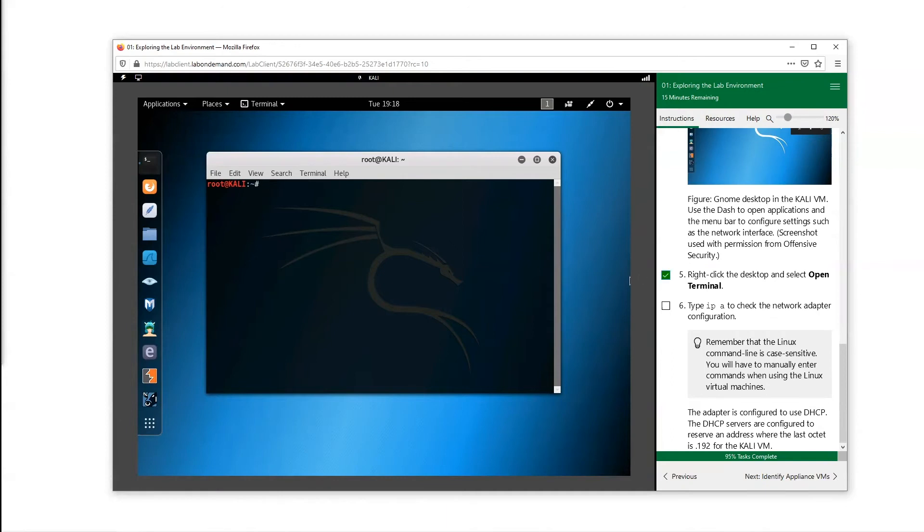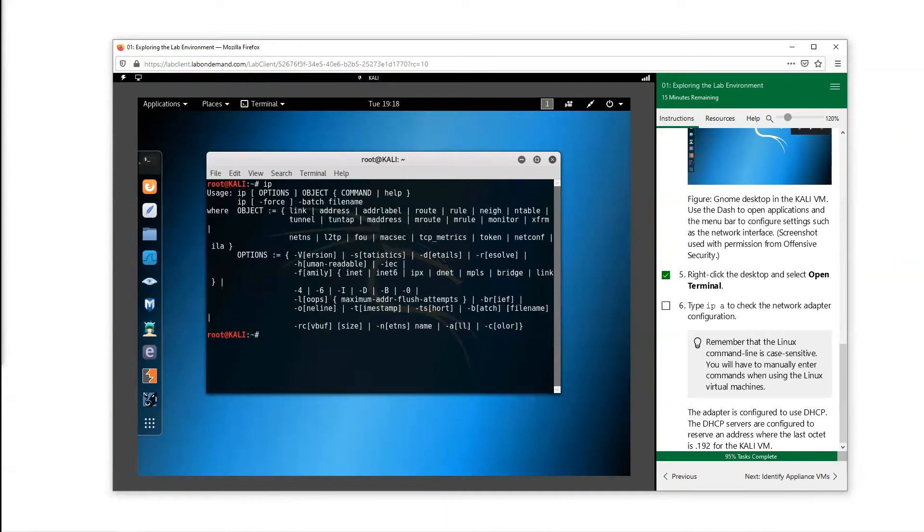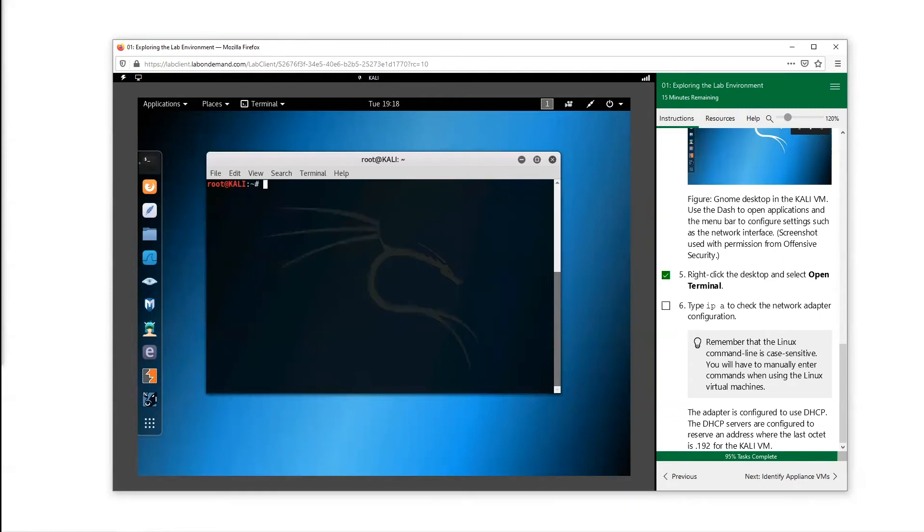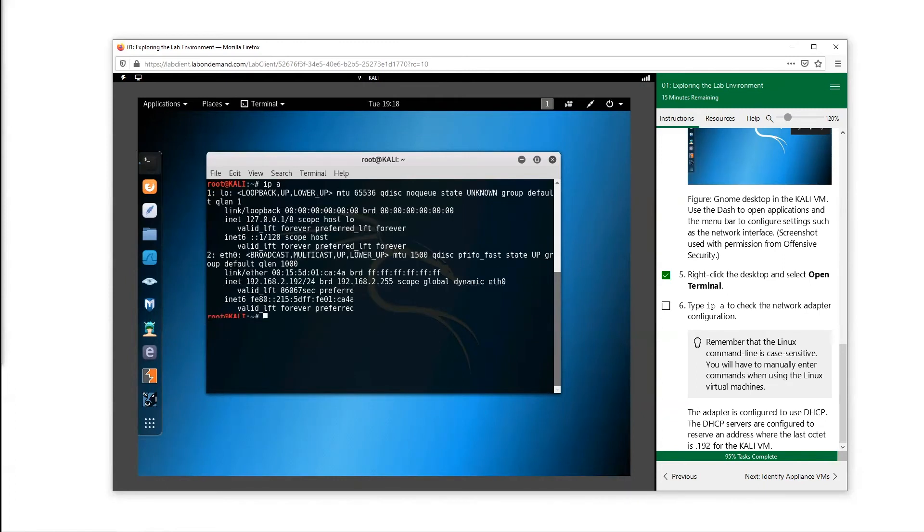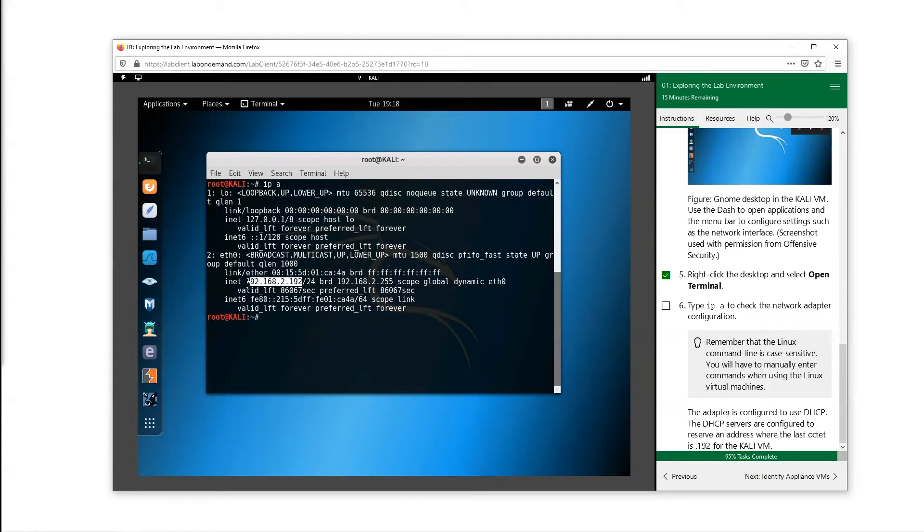Then we're going to type in IP space a, and it's going to give us our IP address, which is right here: 192.168.2.192.